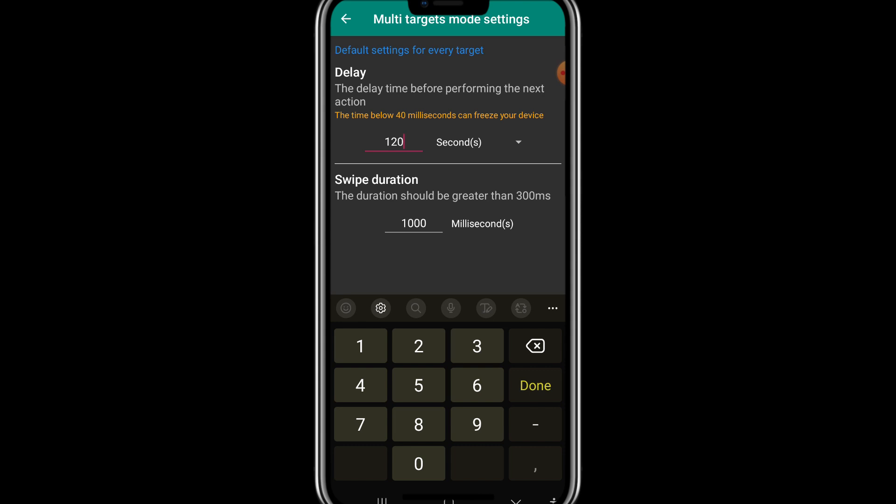Normally, so normally two minutes is a good duration in which Fiverr shows your account active to the clients, to the buyers.